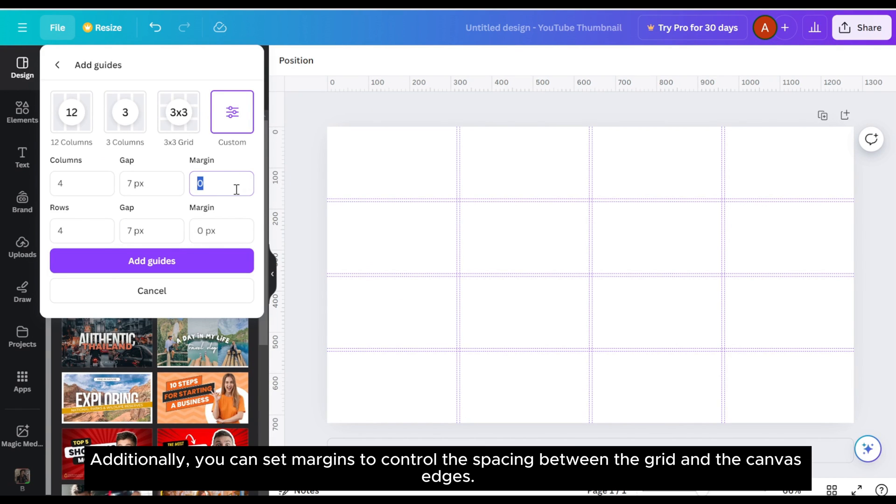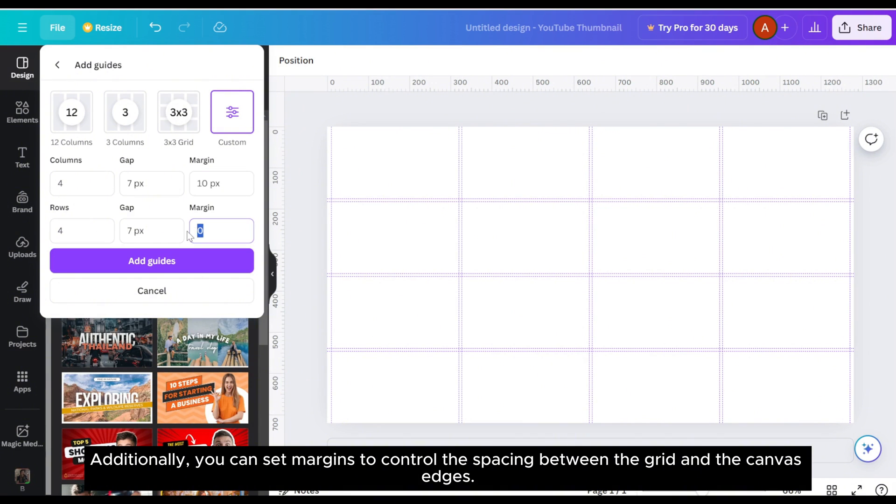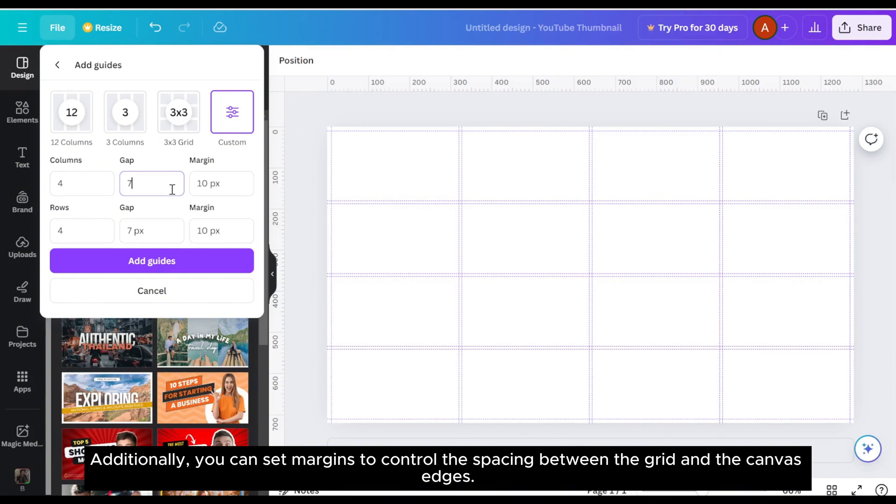Additionally, you can set margins to control the spacing between the grid and the canvas edges.